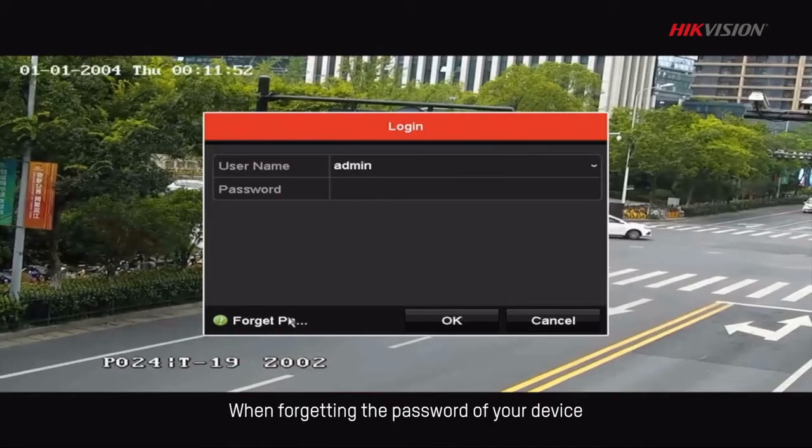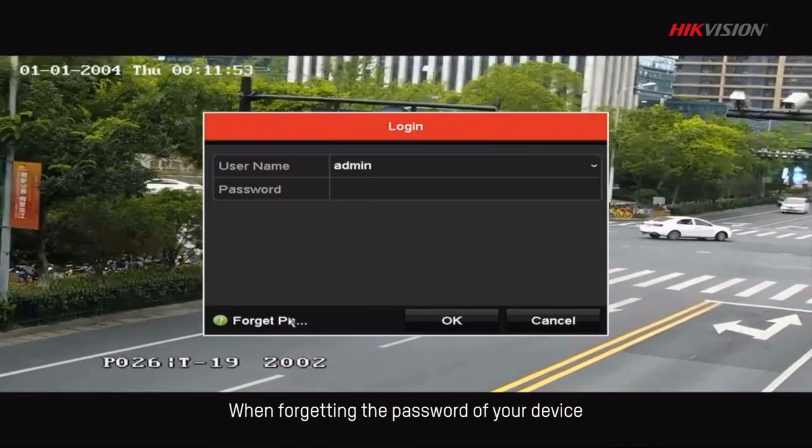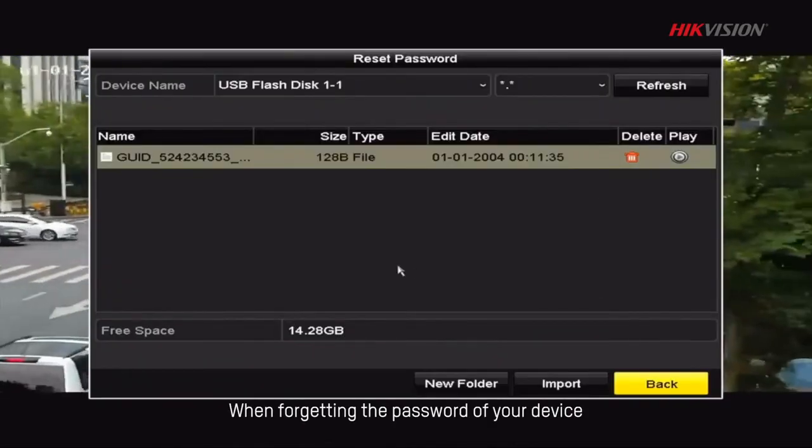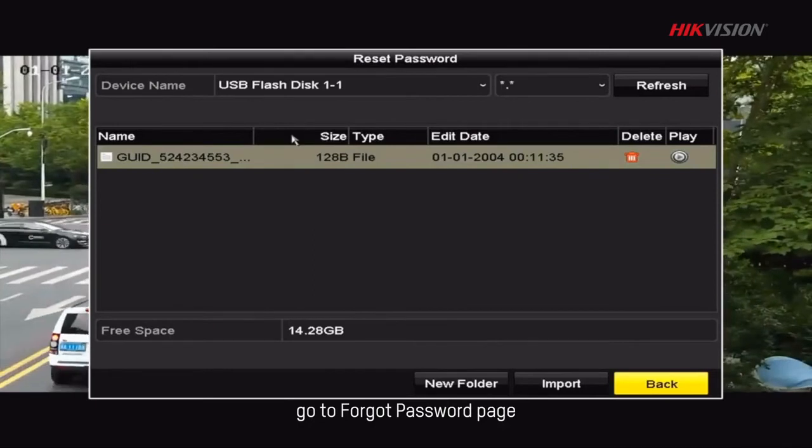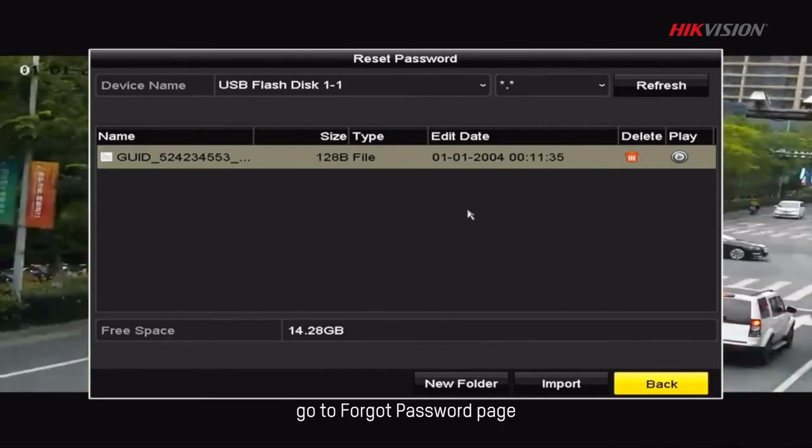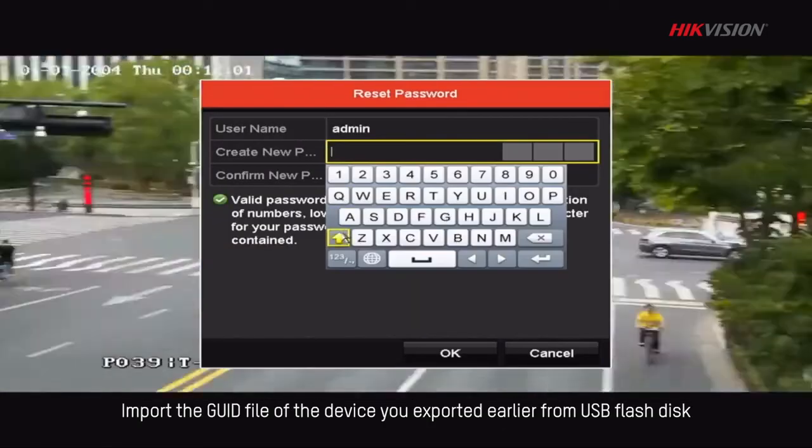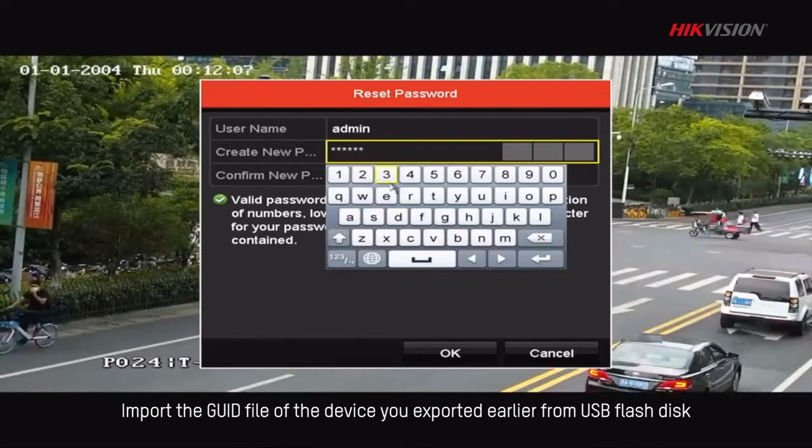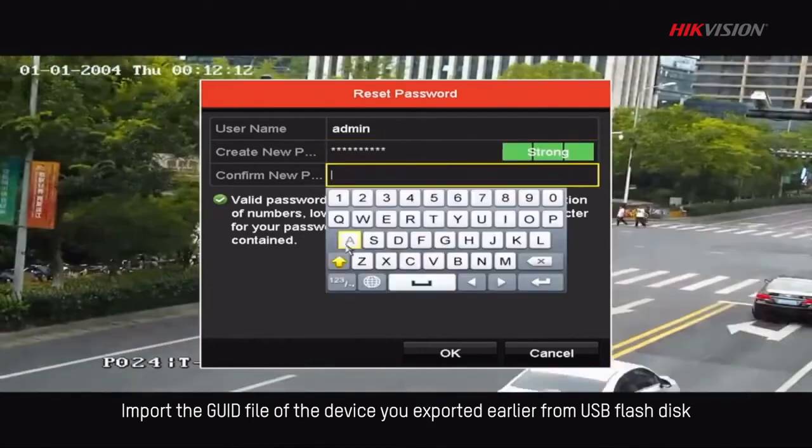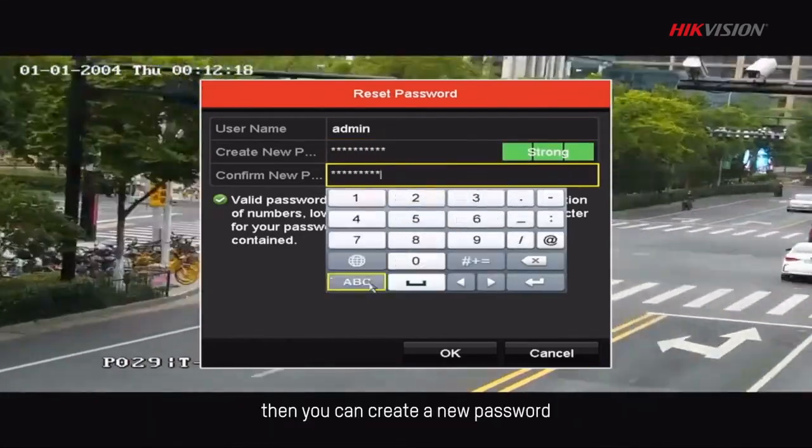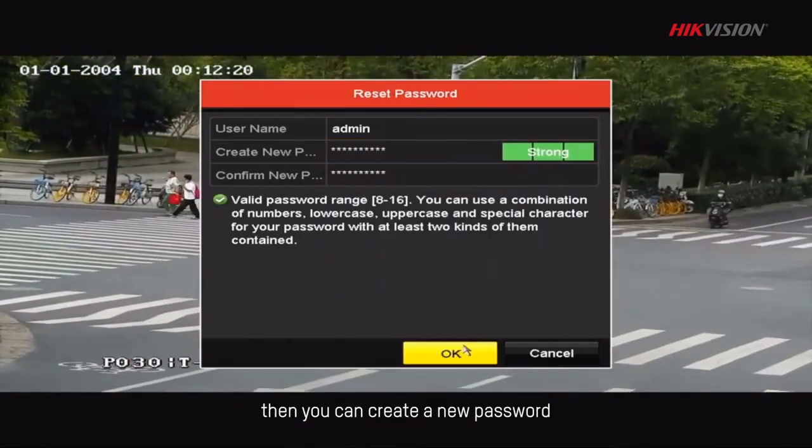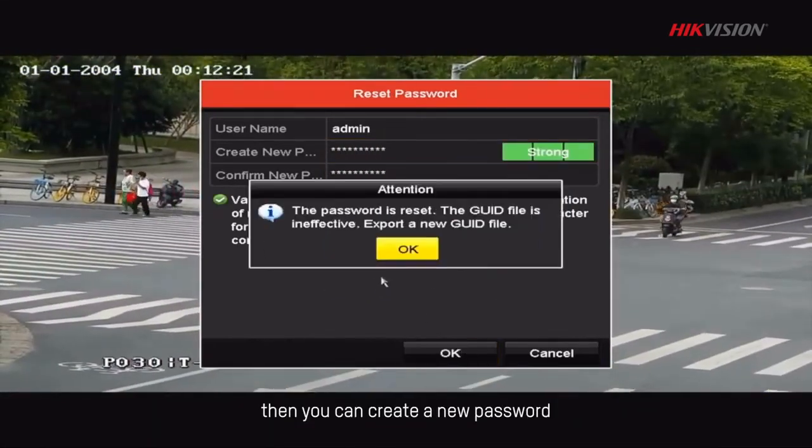When forgetting the password of your device, go to Forgot password page. Import the GUID file of the device you exported earlier from USB flash disk. Then you can create a new password.